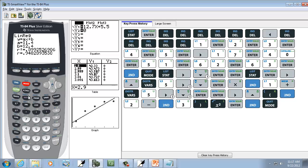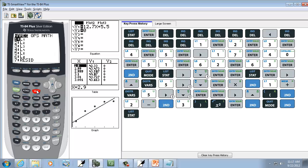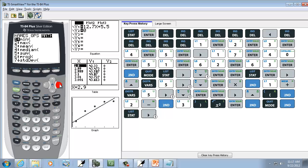And then we want to go into our 2nd stat. Right arrow over to math. And we want to choose sum. So I'm going to down arrow to it and press Enter on it. Or you can press number 5, and it chooses it for you.